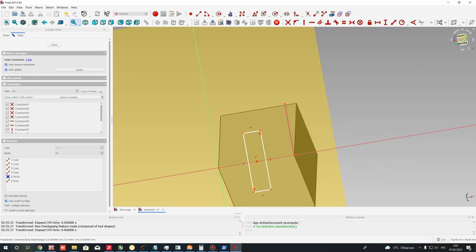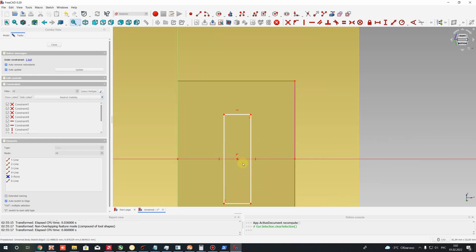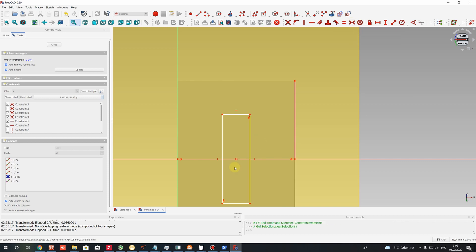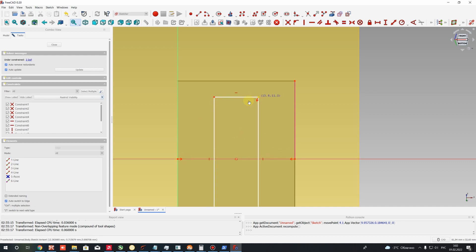Let's go to this view. Let's choose one by one: this point, this point, and the last one will be this central point of the rectangle. Let's use the three-point symmetry tool and set the symmetrical constraint. Now if you click the left mouse button and try to change the position of the point, you cannot, because you have the symmetry constraint applied.